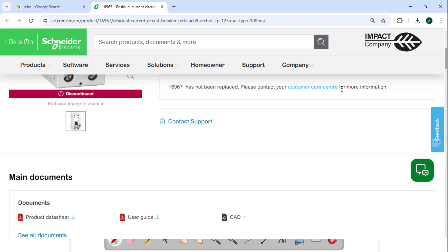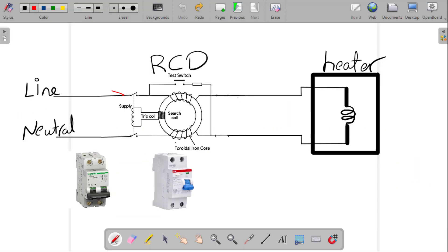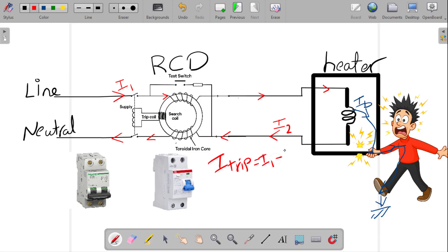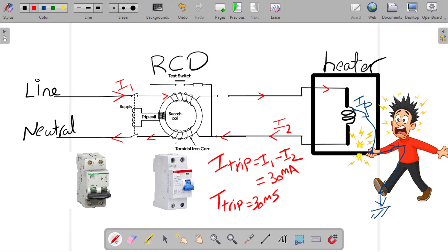An RCD compares the current flowing out on the line conductor with the current returning on the neutral. If there is a difference called residual current, it means some current is leaking to earth, possibly through a person or damaged insulation. When that leakage exceeds a set threshold — typically 30 mA for personal protection — the device trips fast, usually in 30 ms, and in other devices under 300 ms. This will cut the power and reduce shock risk.